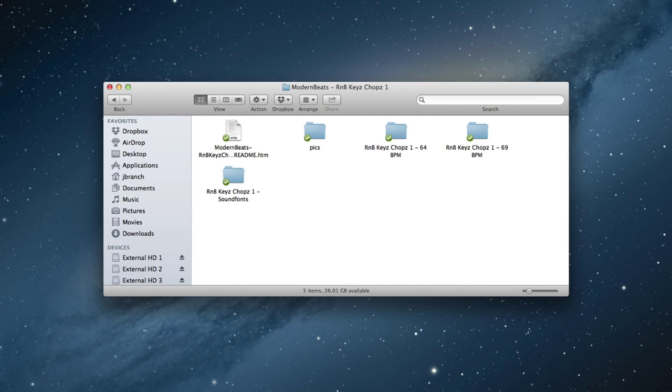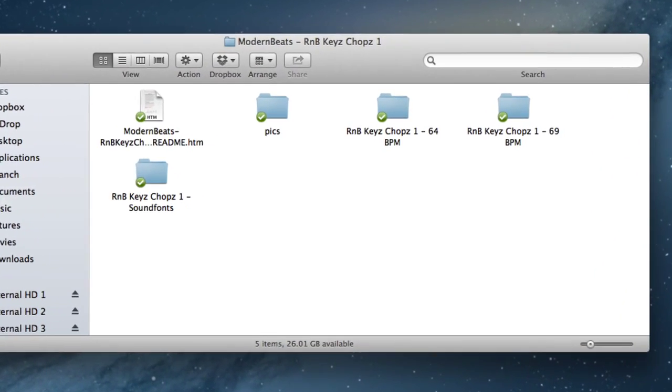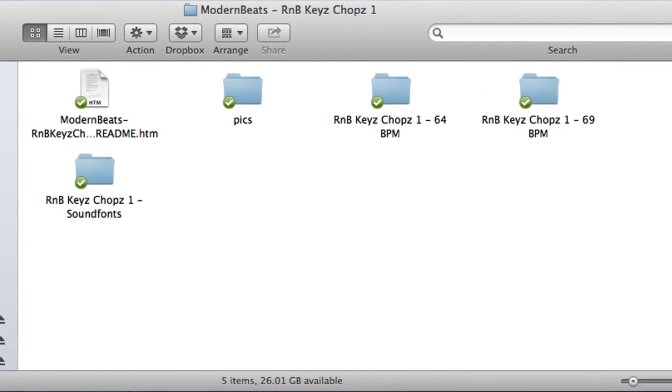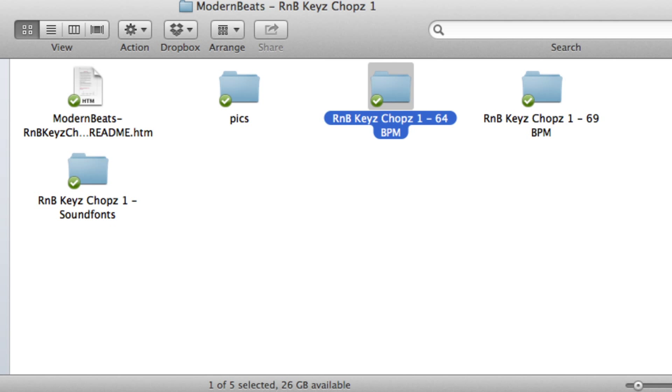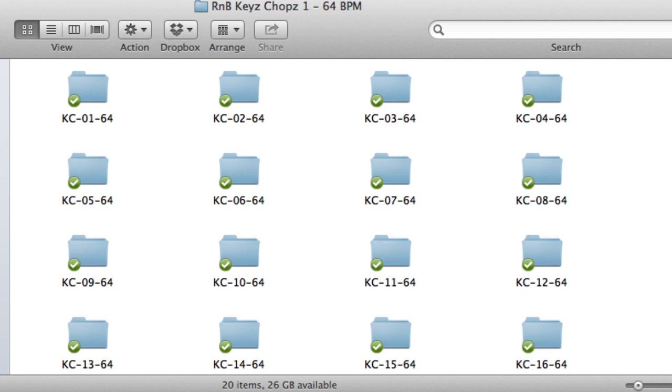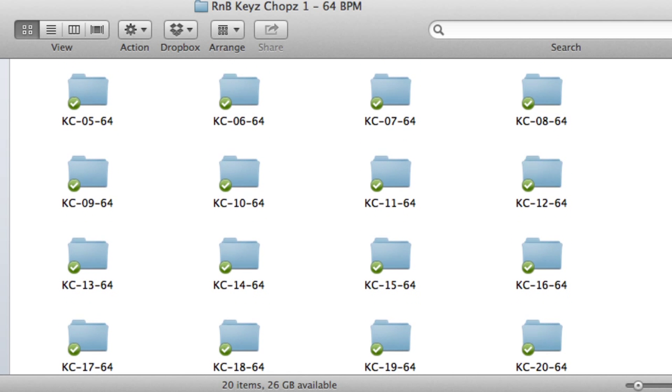Let's first take a look at the library we'll be using. R&B Keys Chops is a sound set consisting of over 660 one-shot samples of chopped keys, chords, and riffs specifically designed for R&B and hip-hop music production.